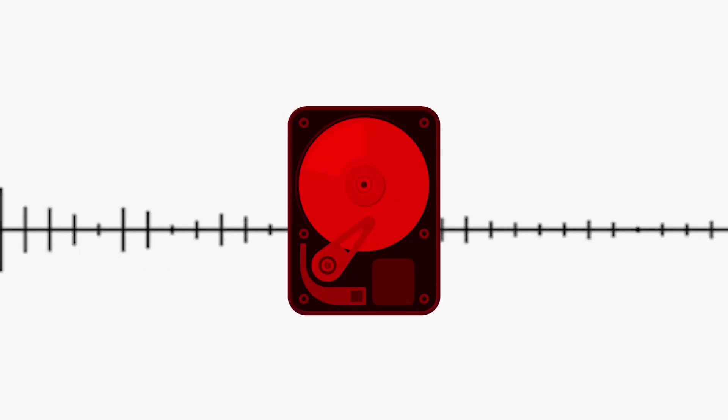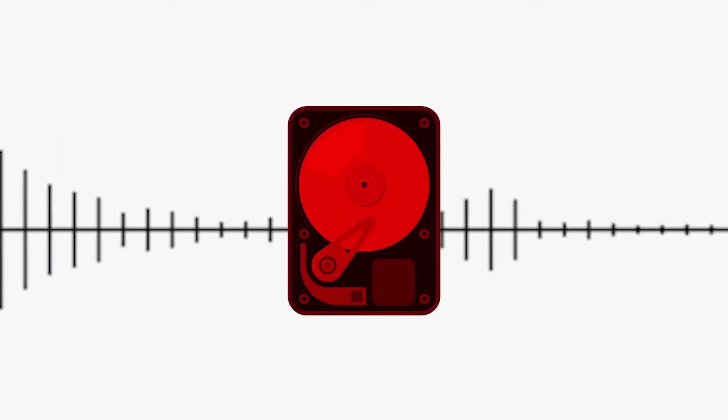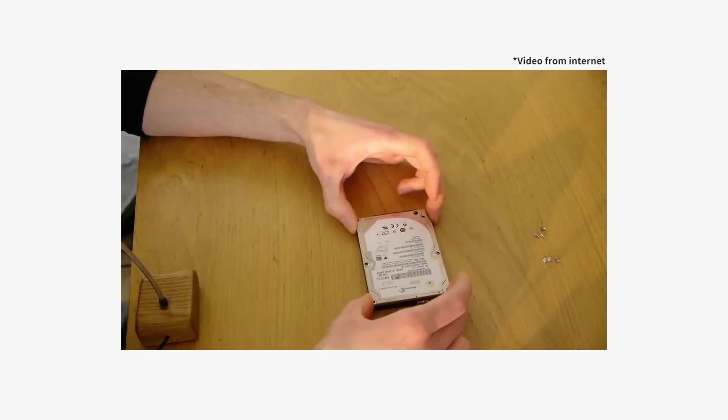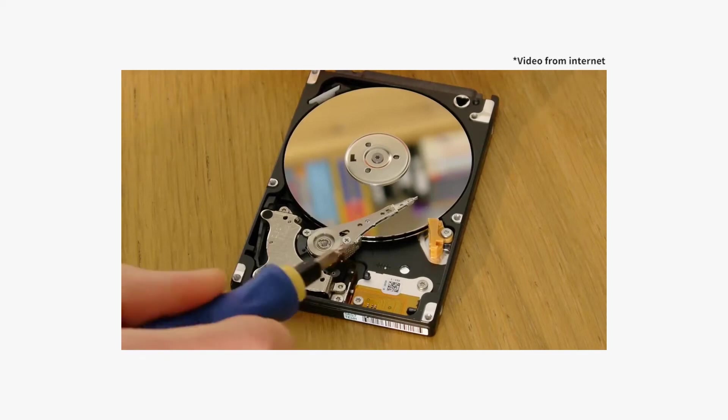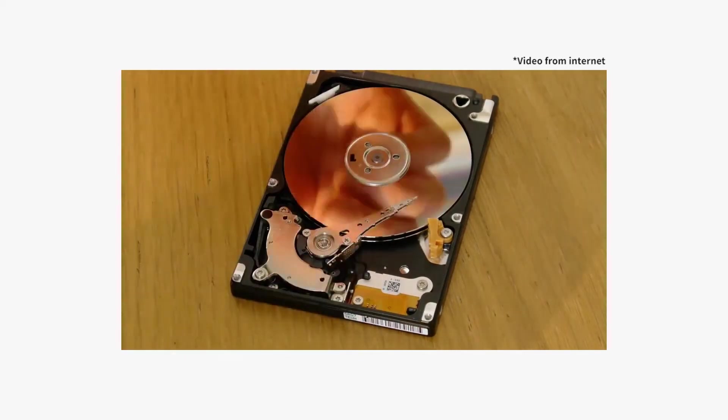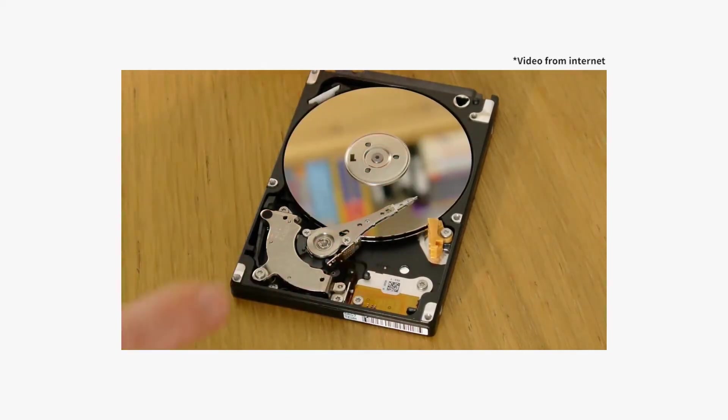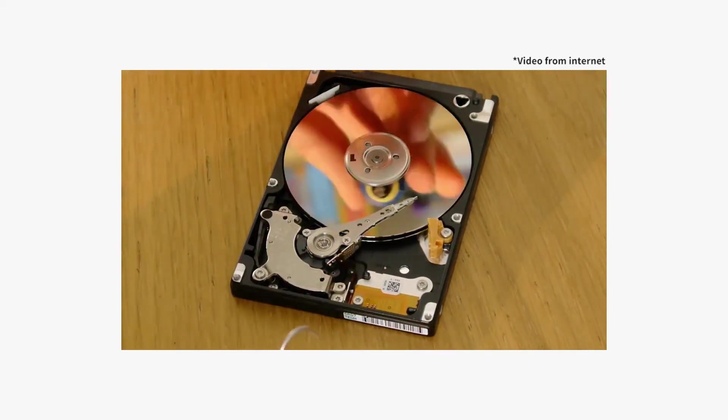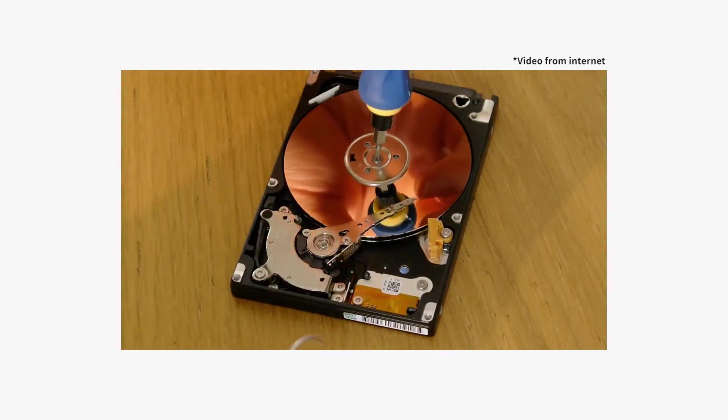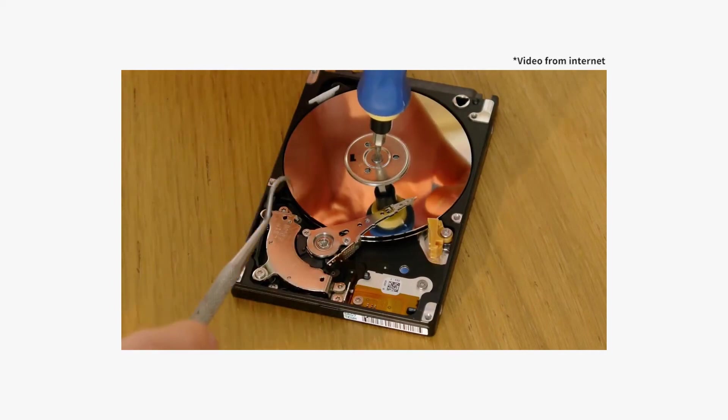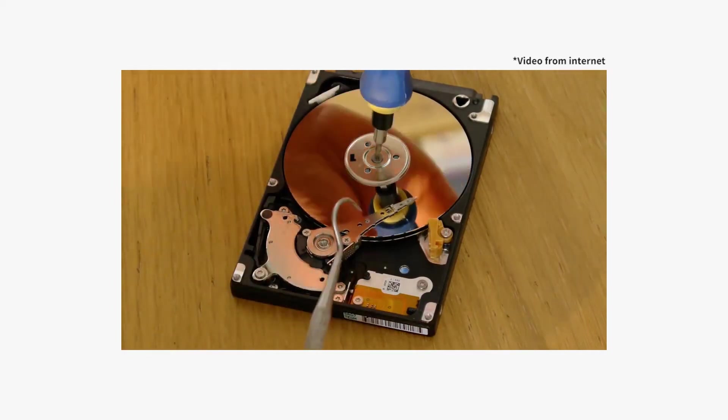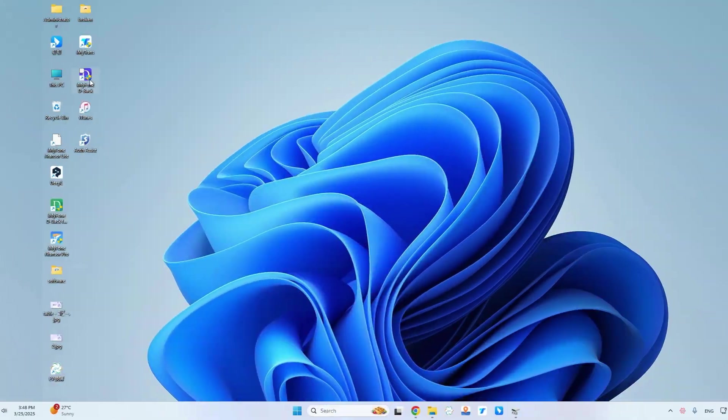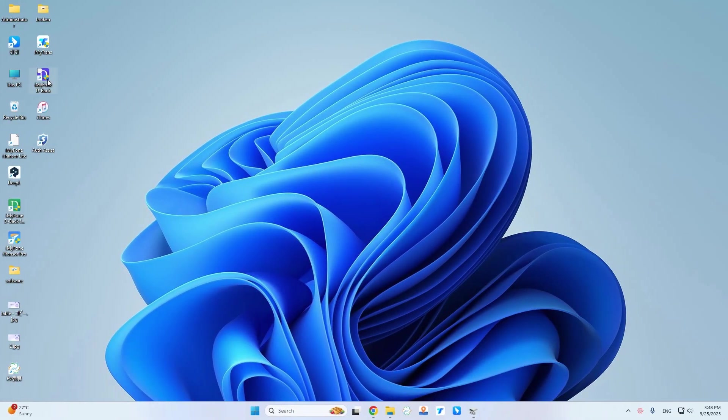If you hear this sound, it means that the head of the hard drive is jammed somewhere. You may have seen some videos showing how to open the hard drive and move the head to the right position to repair it and recover the data. I'm not going to tell you how to do that today because I'm not a technician and I don't want to do any more damage.